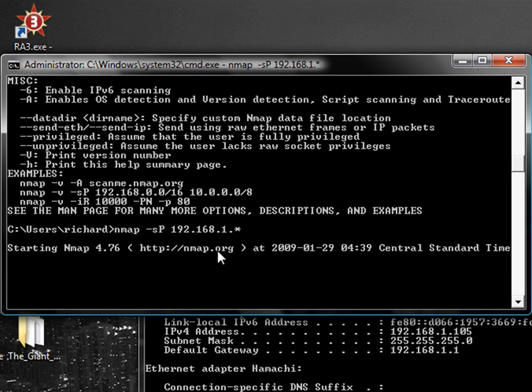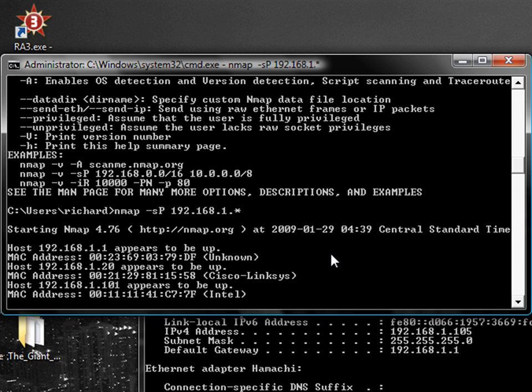If we let that run quick, starts up. Runs about pretty quick here. Boom, there we go.